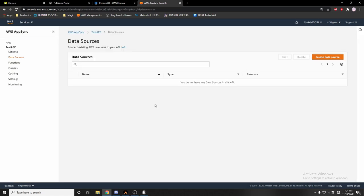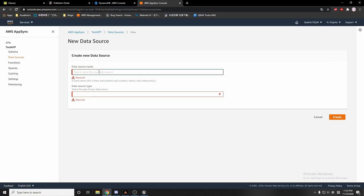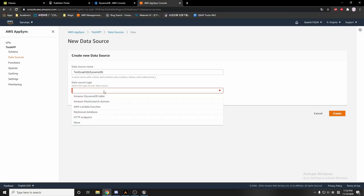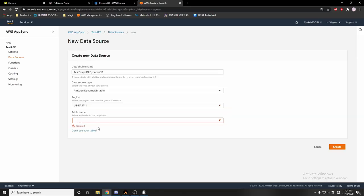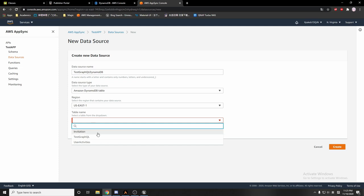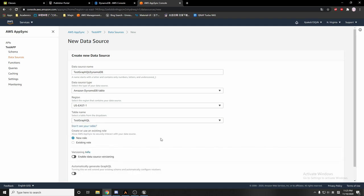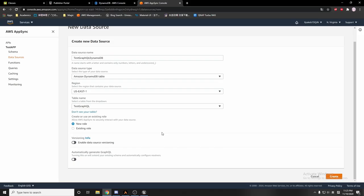Now we go back to AppSync and create the data source. I'll name this data source 'DynamoDB test GraphQL.' For the data source type I'll choose Amazon DynamoDB table, the region US East, and the table name I'll choose 'test GraphQL.' Here it automatically generates a GraphQL schema.